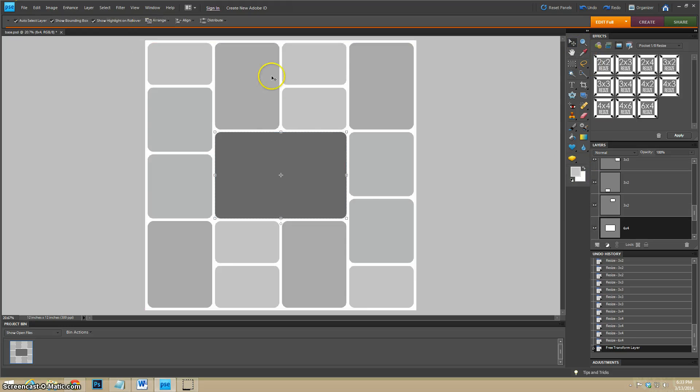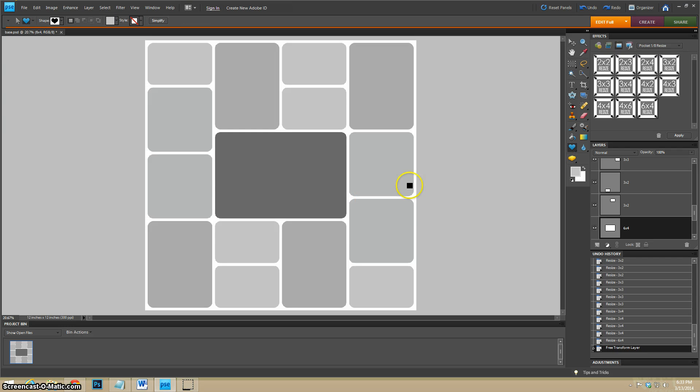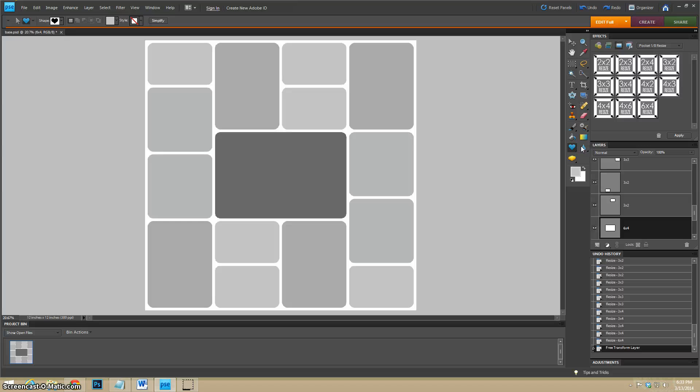Like I said, it's for personal and commercial use. You can create templates for sale with this if you'd like. Just obviously you can't sell the action. Those are mine.